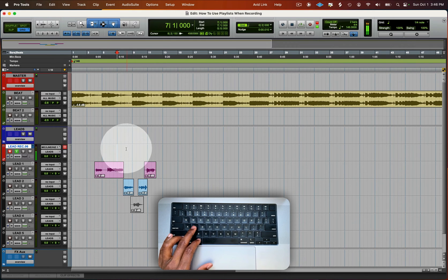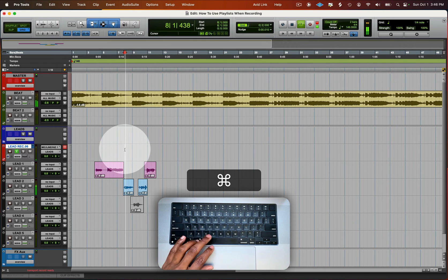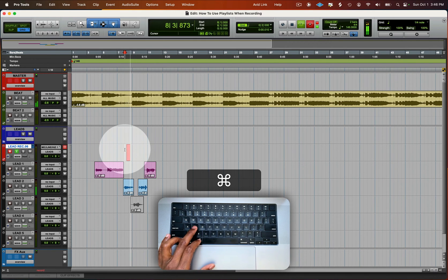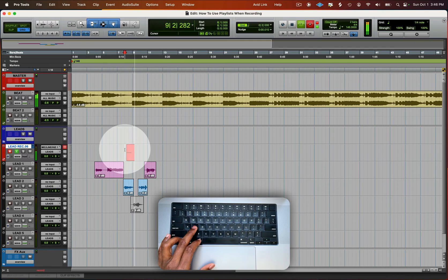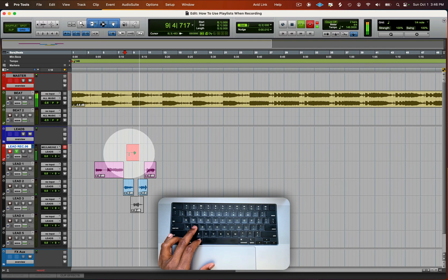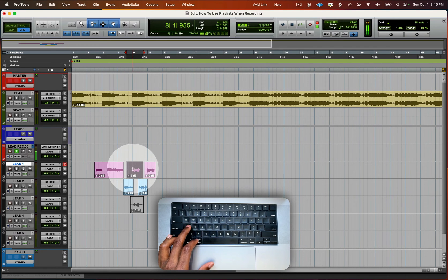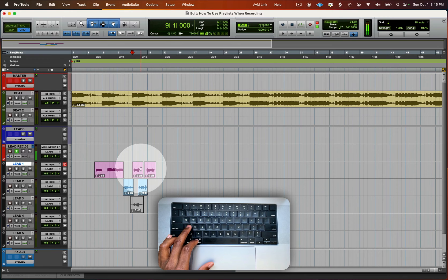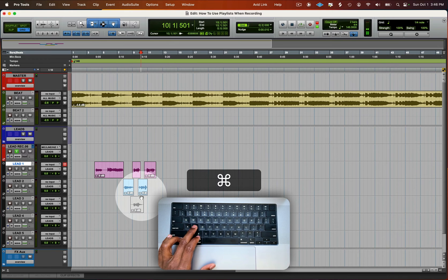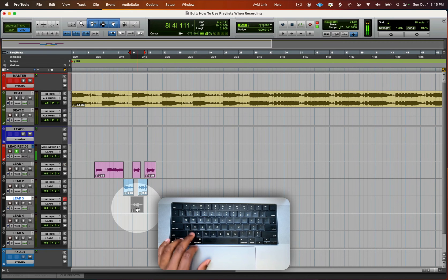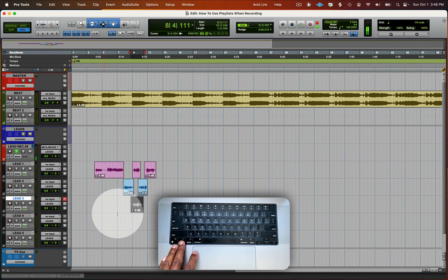But just in case they did another line and they're now satisfied with this take, then I would drag it up.